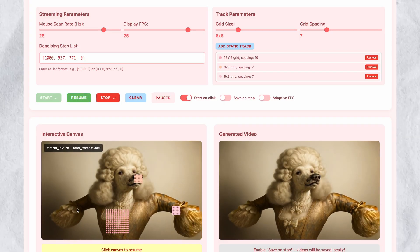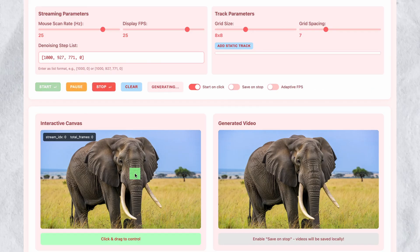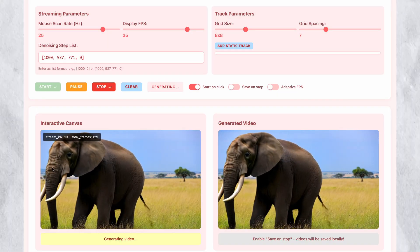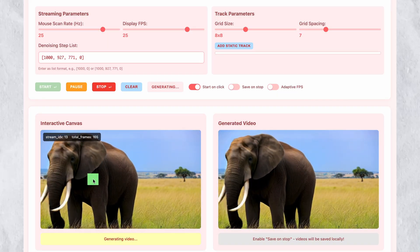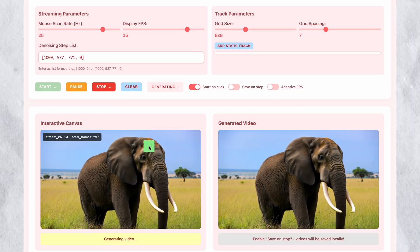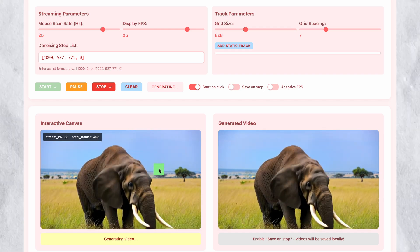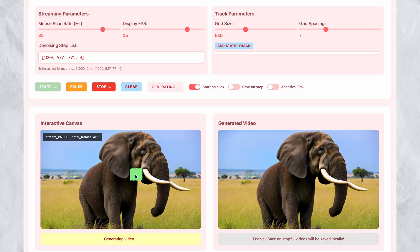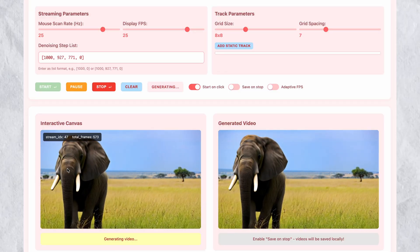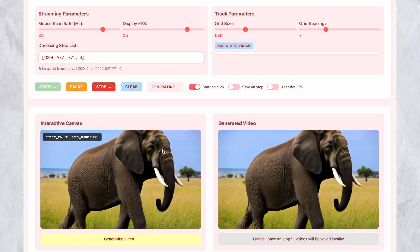This level of control addresses a major limitation in current AI video generators. The system demonstrates understanding of object physics and anatomy beyond simple position translation. When dragging an elephant around the canvas, the entire body moves with appropriate weight and momentum. It doesn't just slide across the scene — it animates with natural body movement that respects elephant anatomy: legs move in walking patterns, the trunk sways naturally, and the overall motion appears believable. This suggests the underlying model understands object structure rather than just manipulating pixels — the system knows what an elephant is and how elephants move.